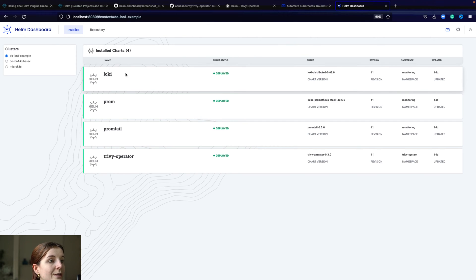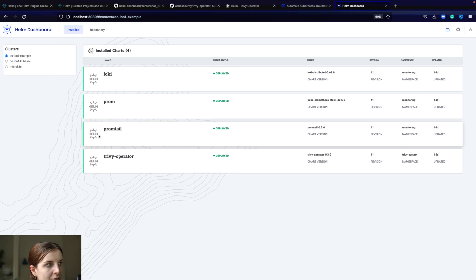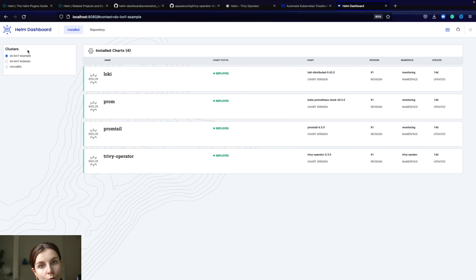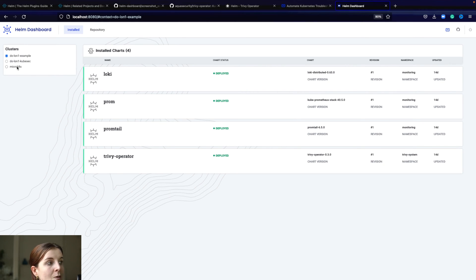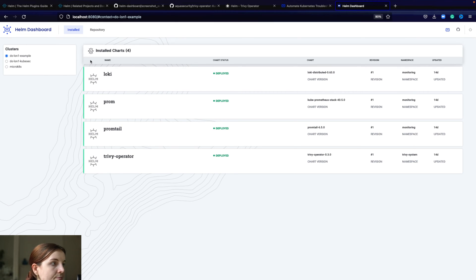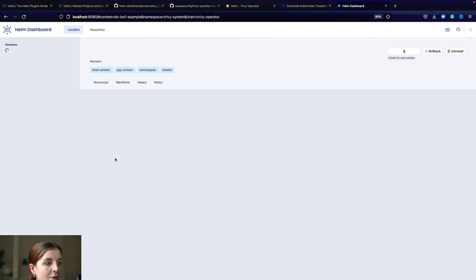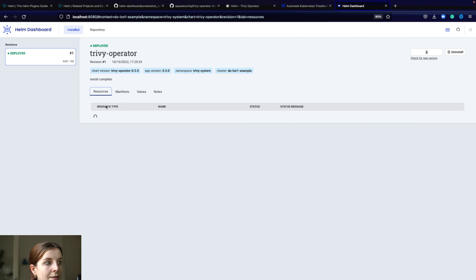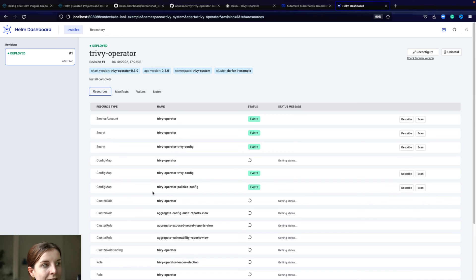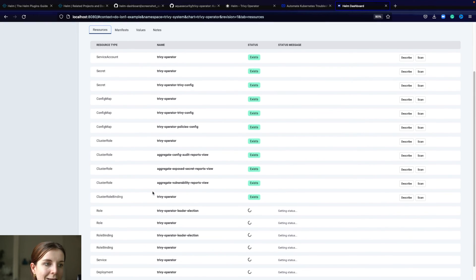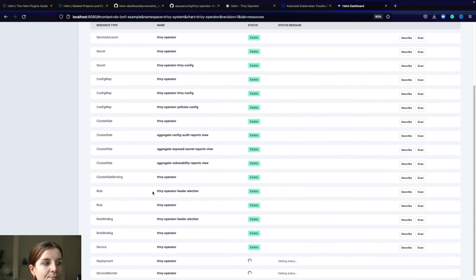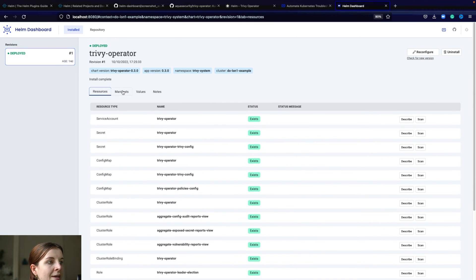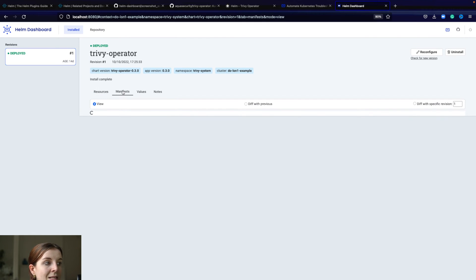The Helm dashboard will first of all list all of the different Helm charts that you have installed inside of your current cluster. You can also check out the other clusters. I don't have the other clusters running right now. You can see for example the Trivy operator, and as part of that we can see the different resources in the Trivy operator Helm chart.